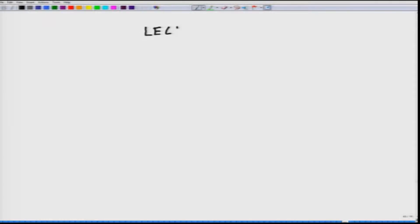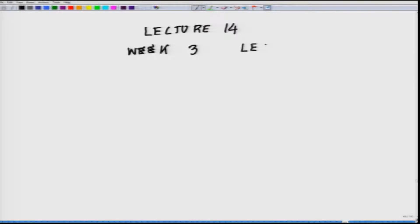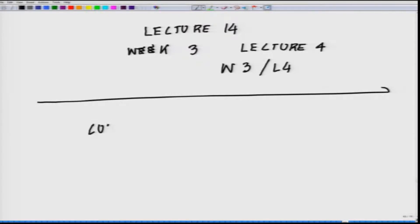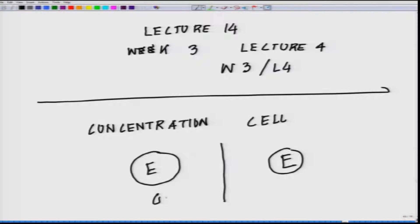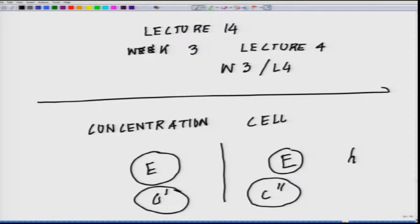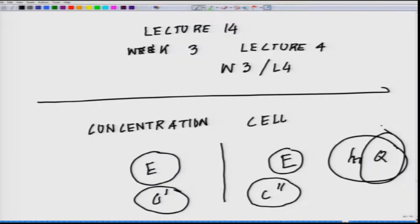This is our overall lecture 14, week 3, lecture 4 — W3L4. When we talked about the concentration cells, we talked about the electrode on the left side and electrode on the right side being the same. It is only the concentrations that are different. Based on that, the value which is going to change is ln Q, because this is the function of concentration in two different half cells.